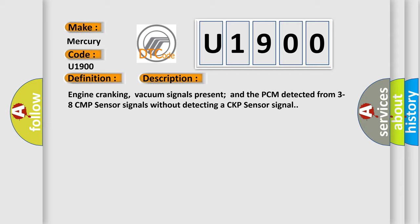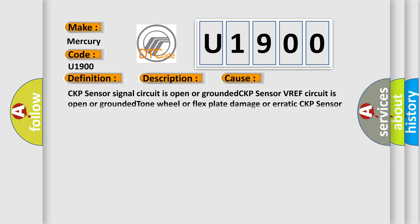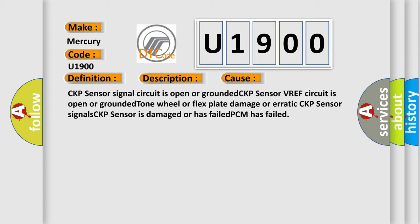This diagnostic error occurs most often in these cases: CKP sensor signal circuit is open or grounded, CKP sensor VREF circuit is open or grounded, tone wheel or flex plate damage or erratic CKP sensor signals.